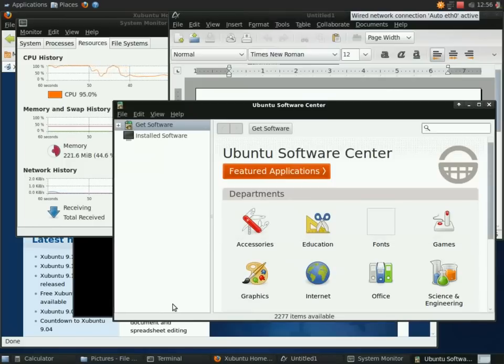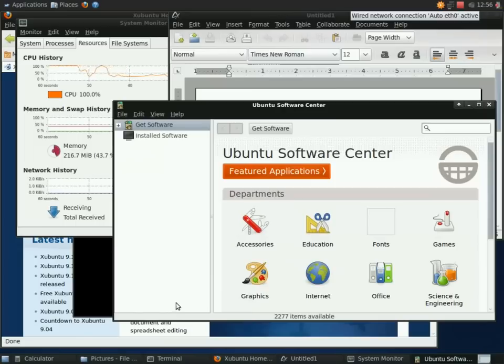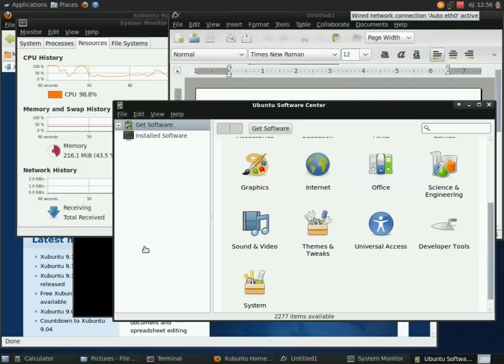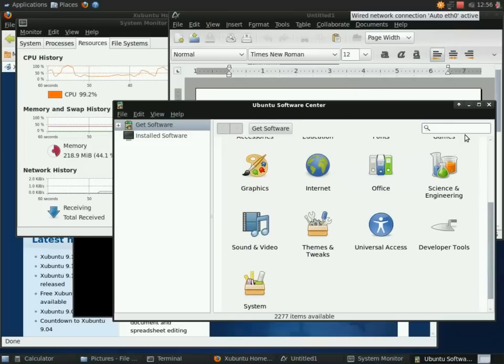And of course if I were running this on a machine with more memory, I wouldn't notice any issues. It would be pretty snappy. Memory is more important than even processor speed.